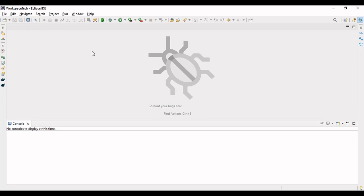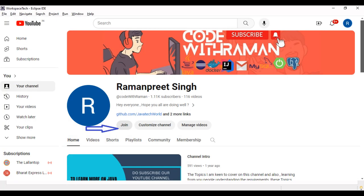Hi everyone, hope that you all are doing well. First of all, thanks for sharing your support for the channel. If you are considering joining a more close-knit community, I have enabled a membership community — you can consider joining.